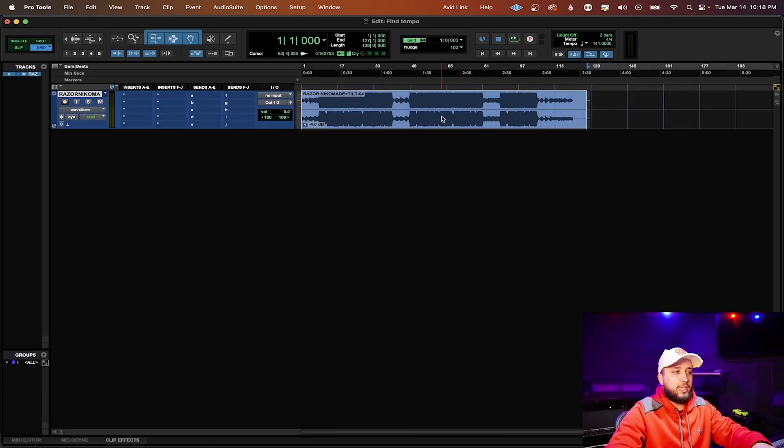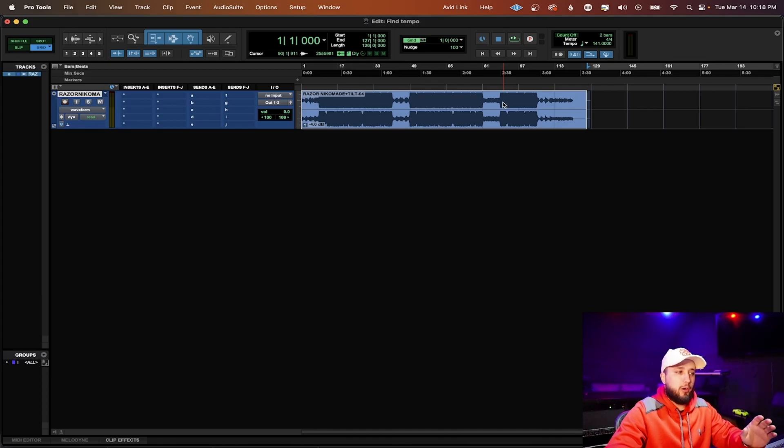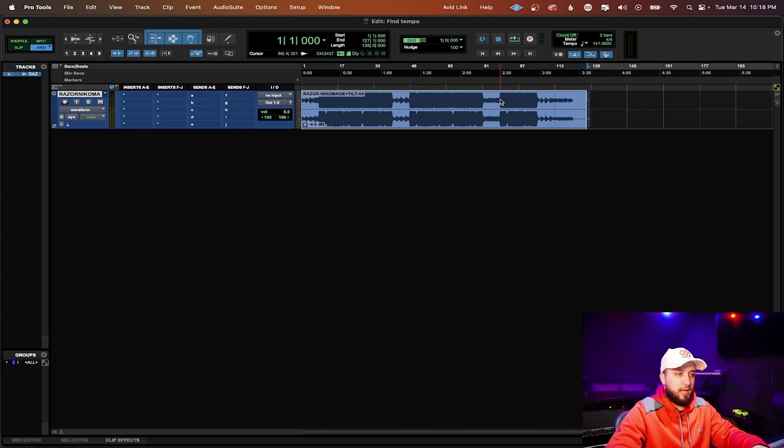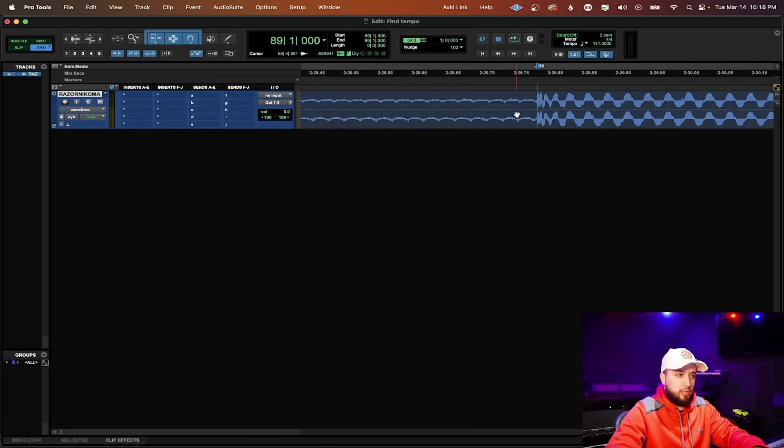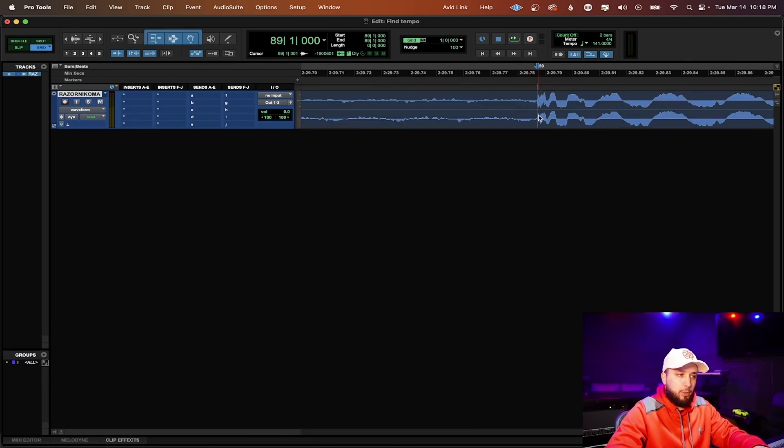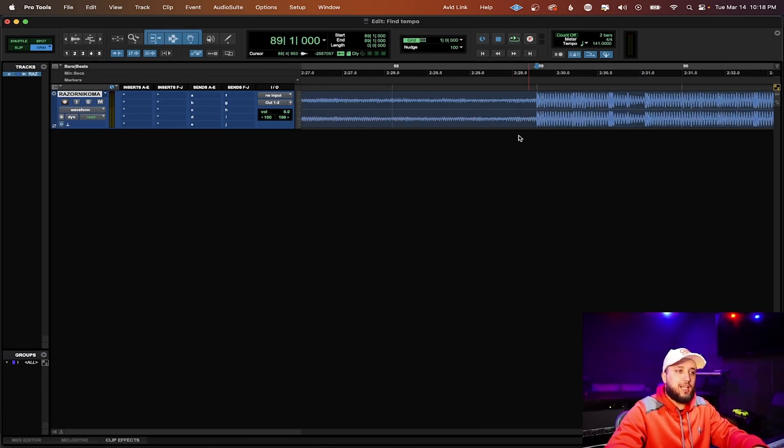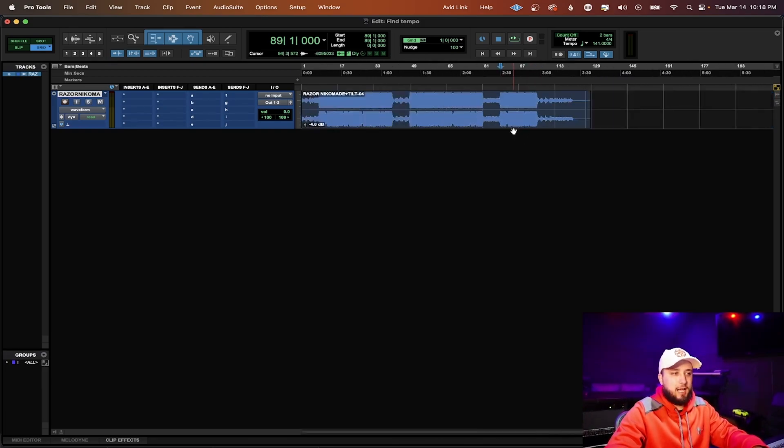The reason why is because if not, whatever audio that wasn't a part of that section is not going to be lined up correctly. And now when we zoom in you can see the kick lines up exactly on the beat. And there you go.